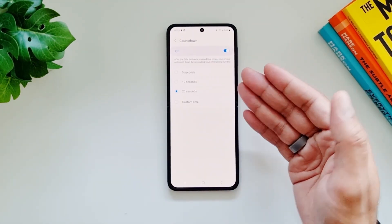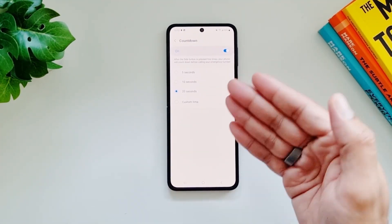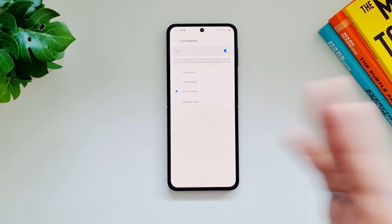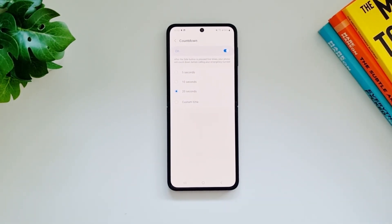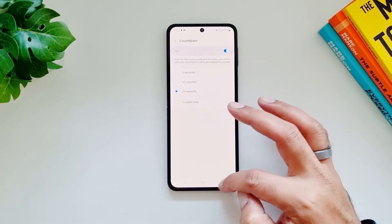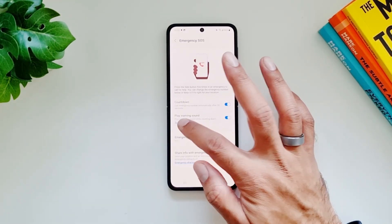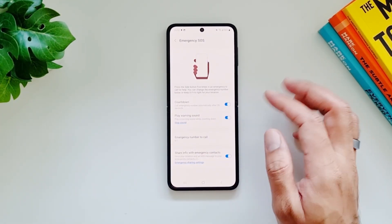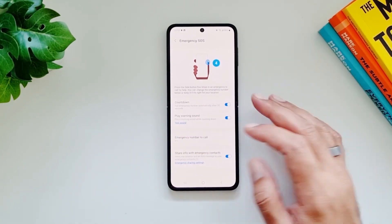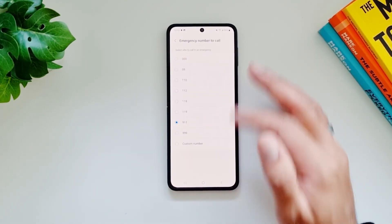Because if Emergency SOS gets activated, it will dial 911, and you don't want those calls to be for nothing. You can select a custom time for the countdown, and you can also turn on the play warning sound — and that's how it will play out.